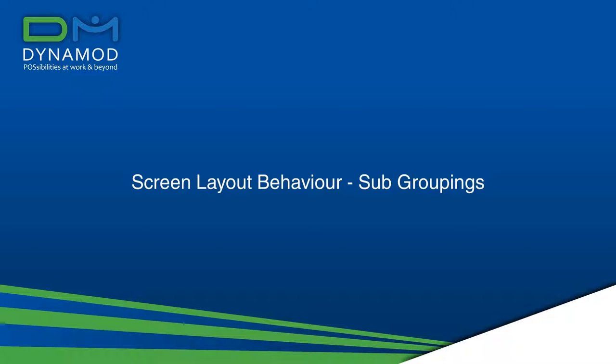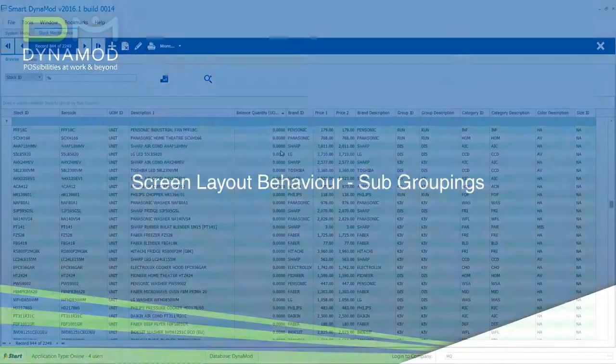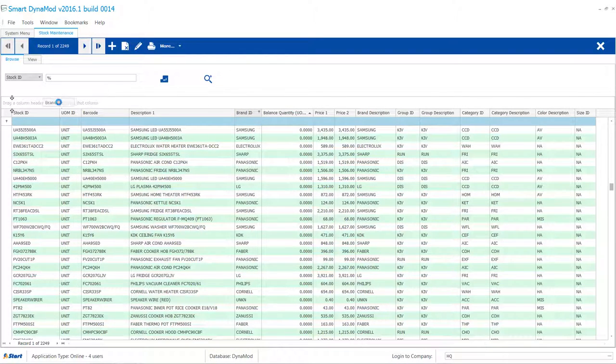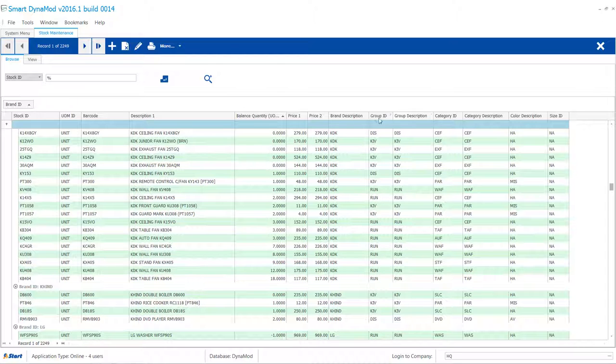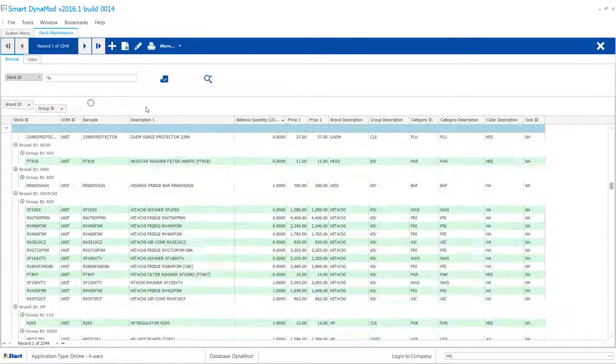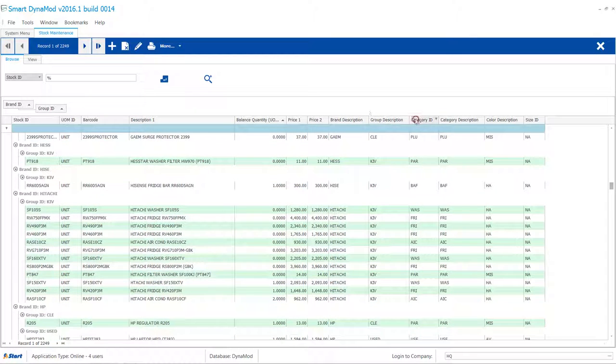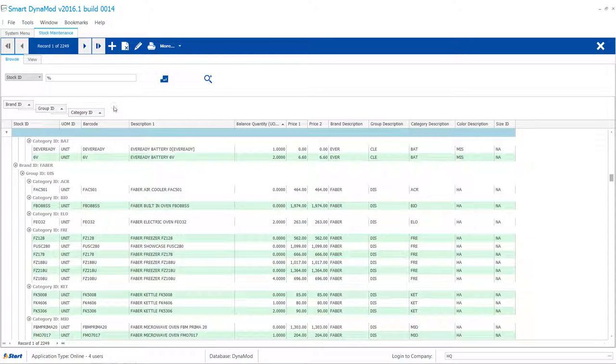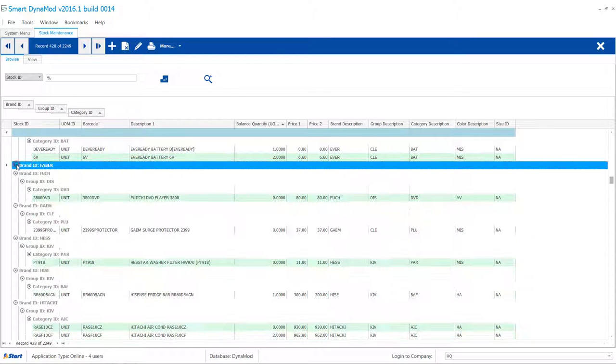Dropping a column header to the white band creates groups and subgroups. We'll show you how to drop brand ID, then group ID and category ID. Now, group and category ID are the subgroups of brand ID.